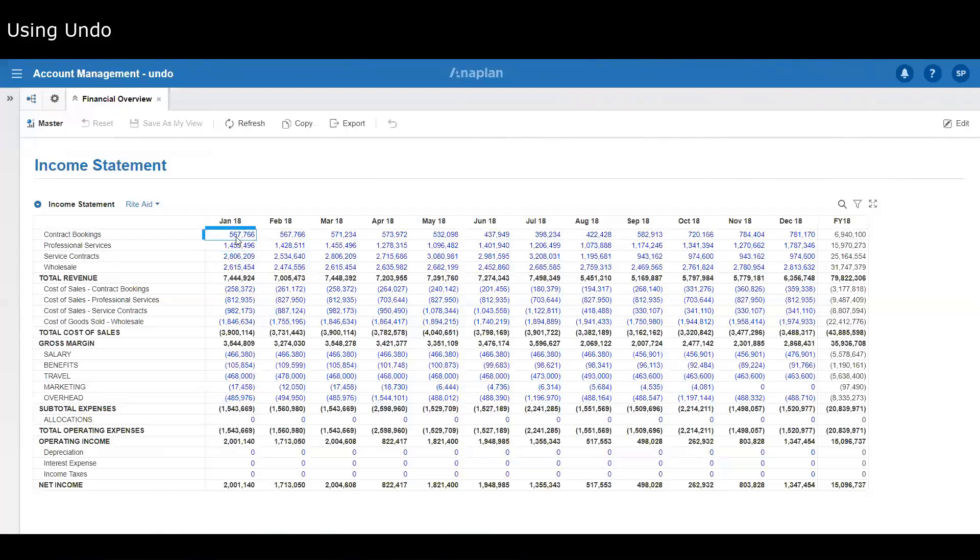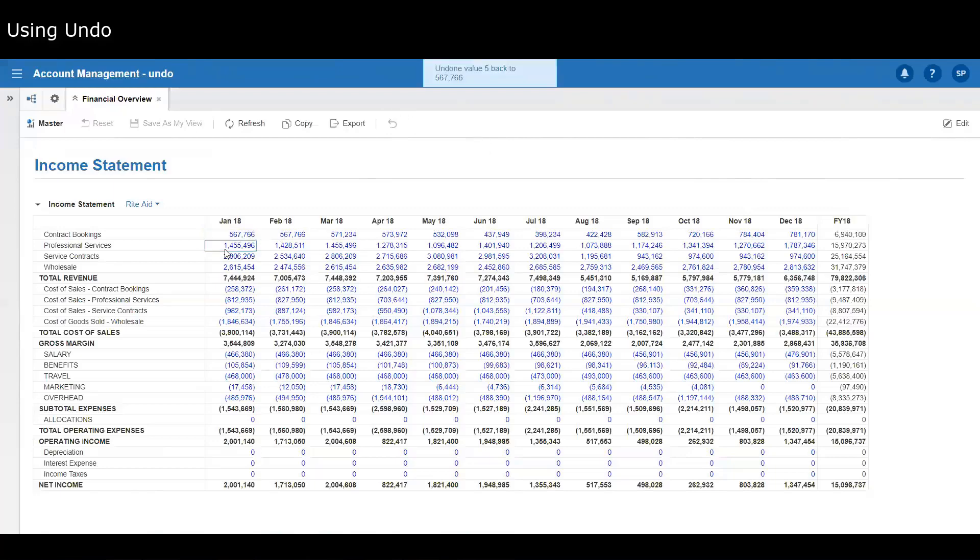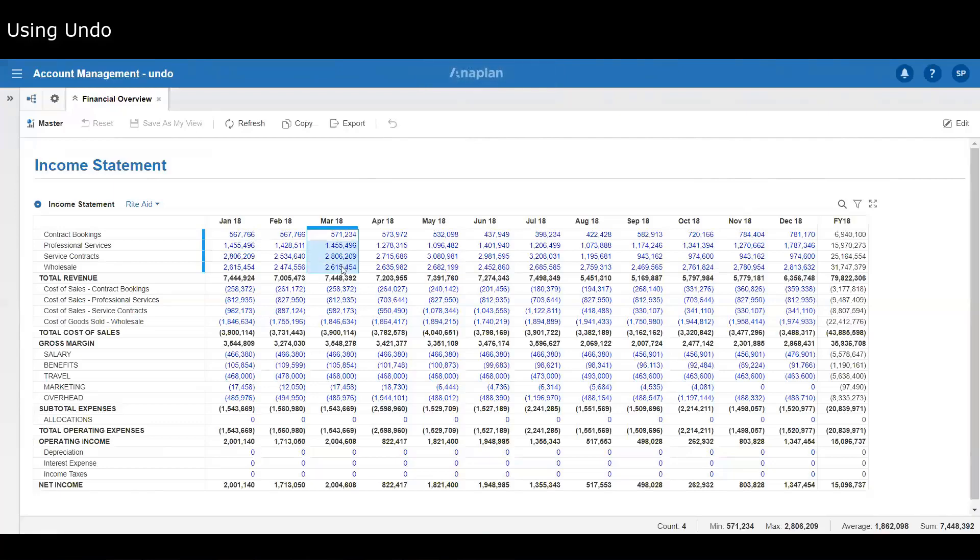I've got a number here for January 18. Put that number in and whoops, I didn't mean to do that. You've now got this undo option at the top here, or you can do Ctrl+Z, and you click that and it'll revert back to the last number that was in there.